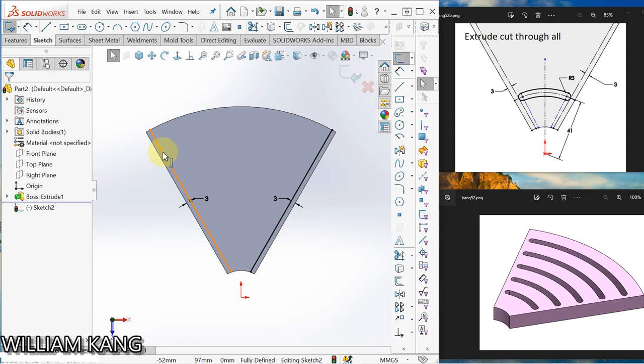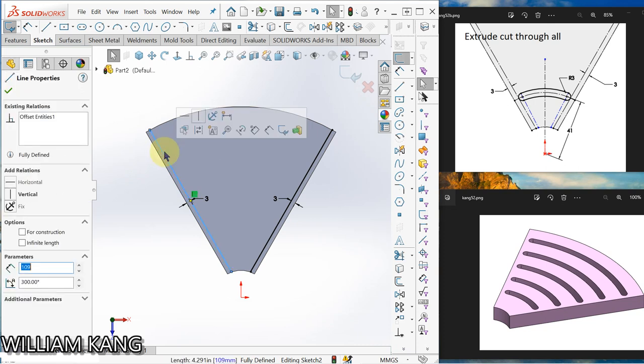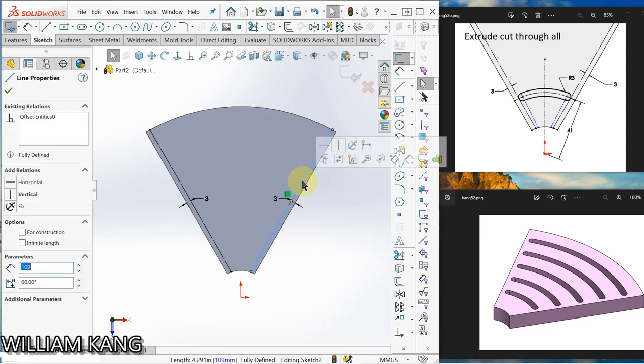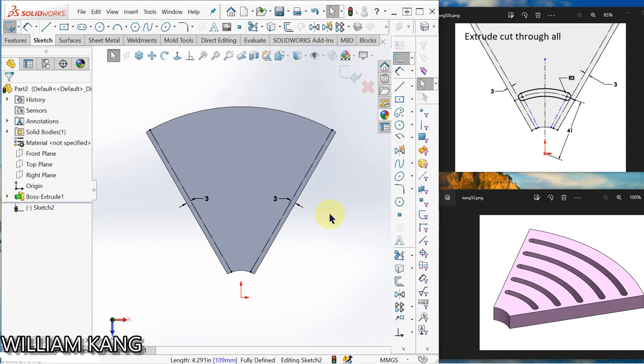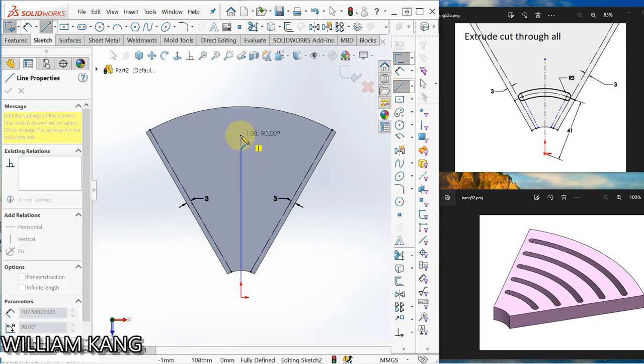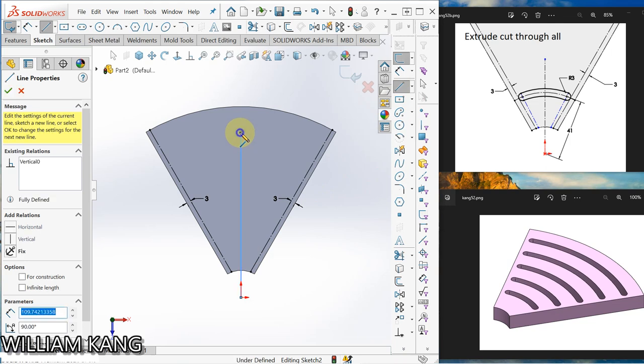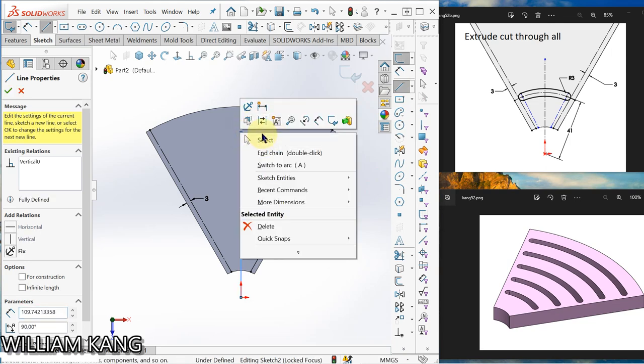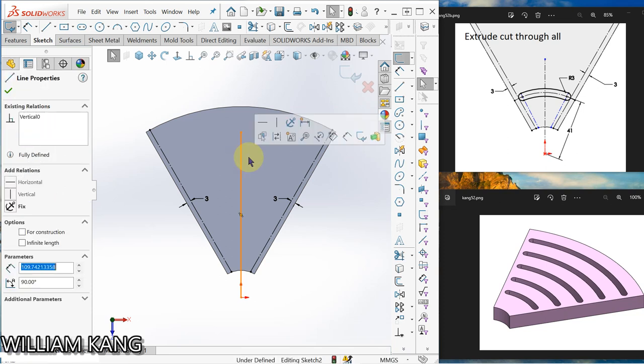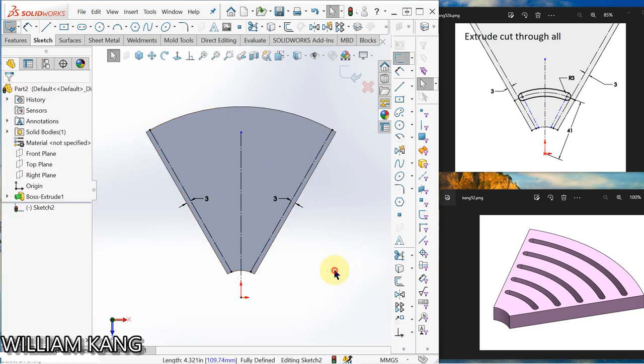Okay, change this one to construction line. Click on the contextual toolbar, click construction geometry. Next we draw a center line, vertical line. Let's click here and make it construction line.